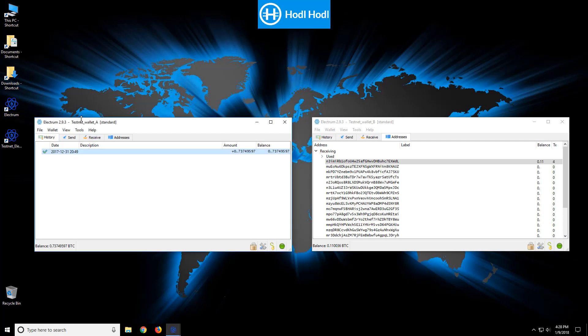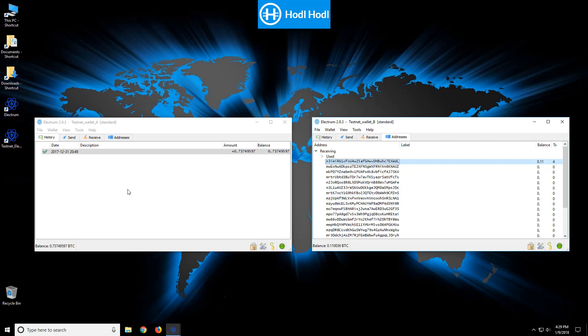So here we can see I have two wallets, Testnet wallet A and B. Testnet does function identically to real bitcoins, so it's good for practice and demonstration purposes here.